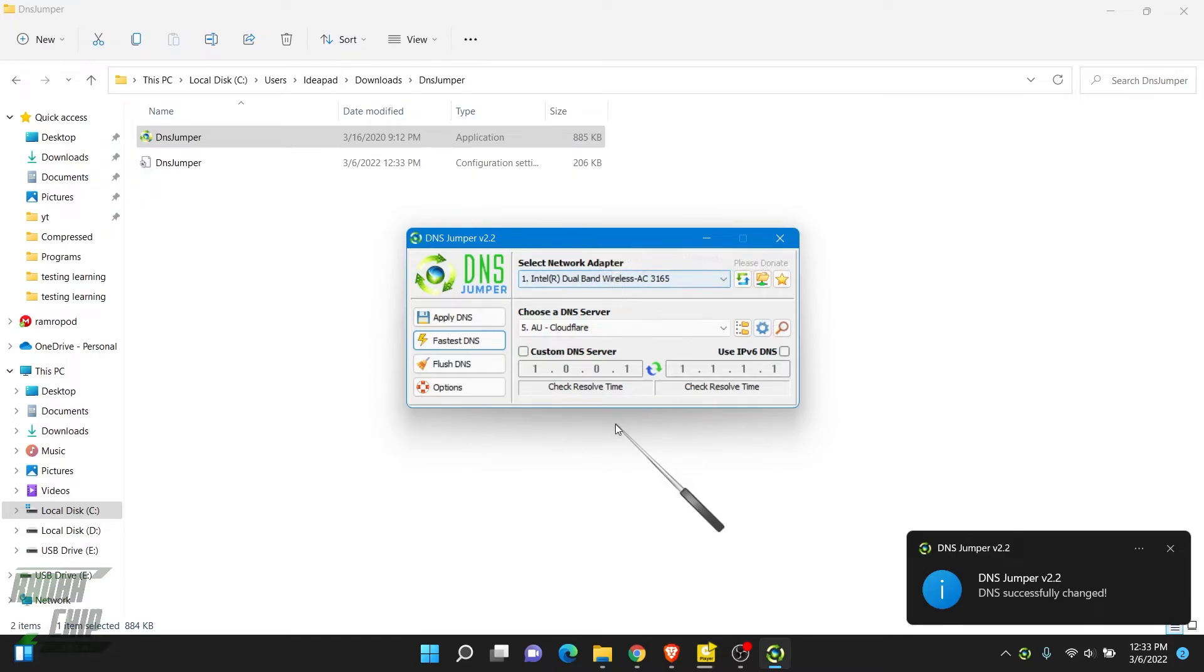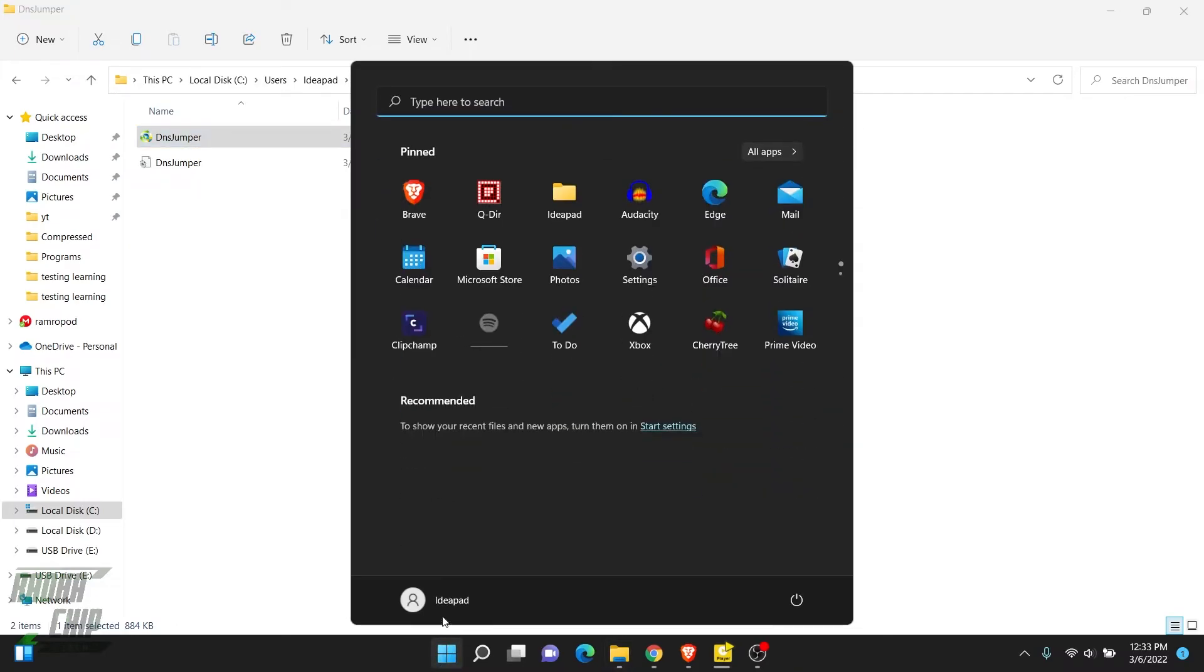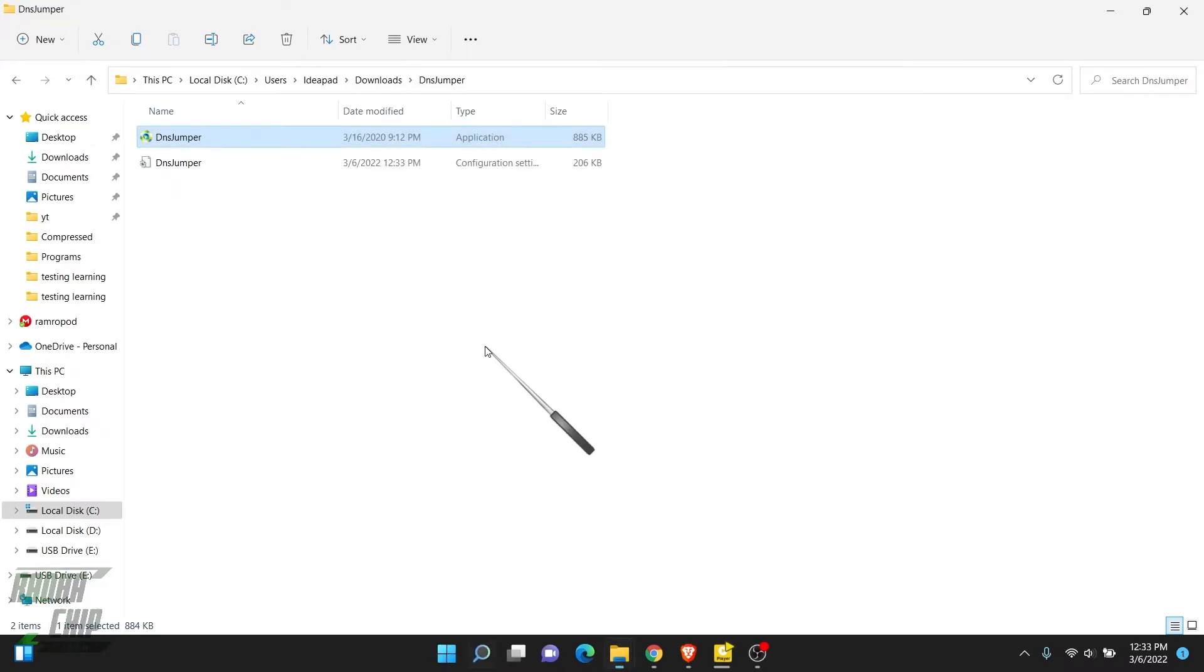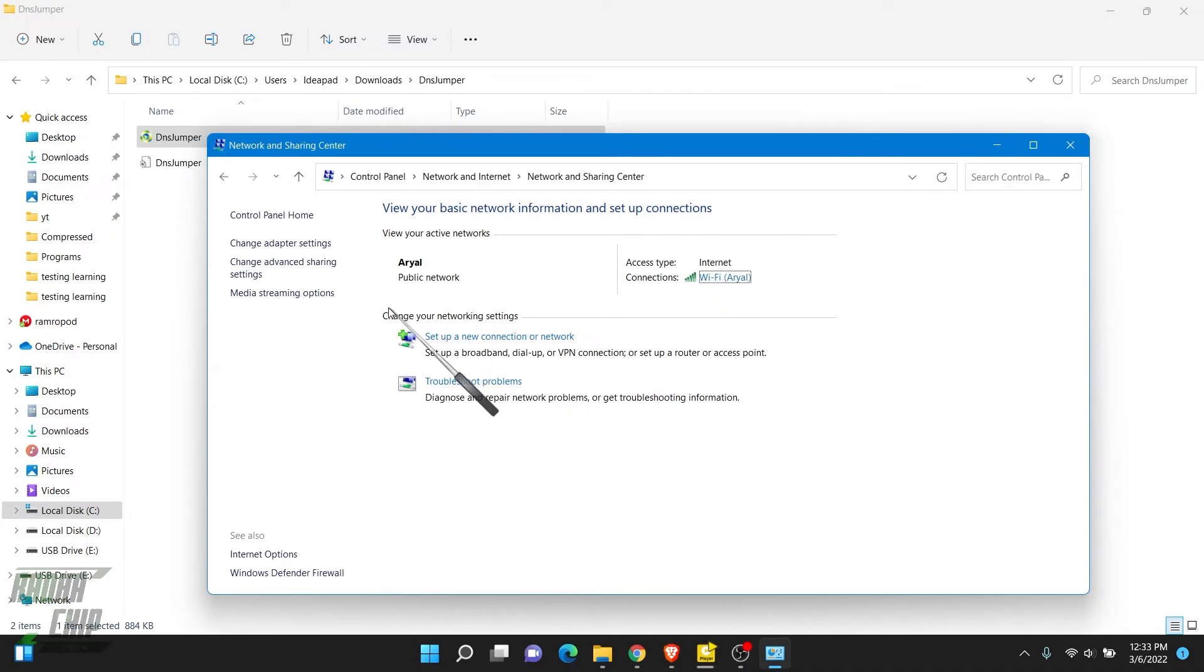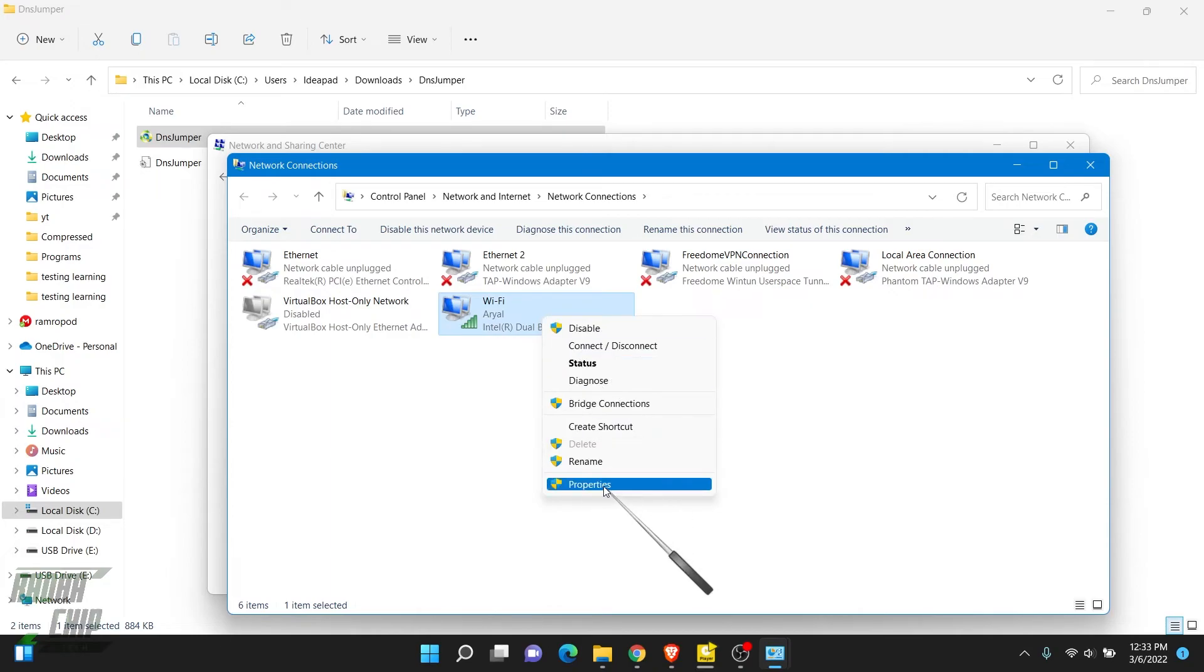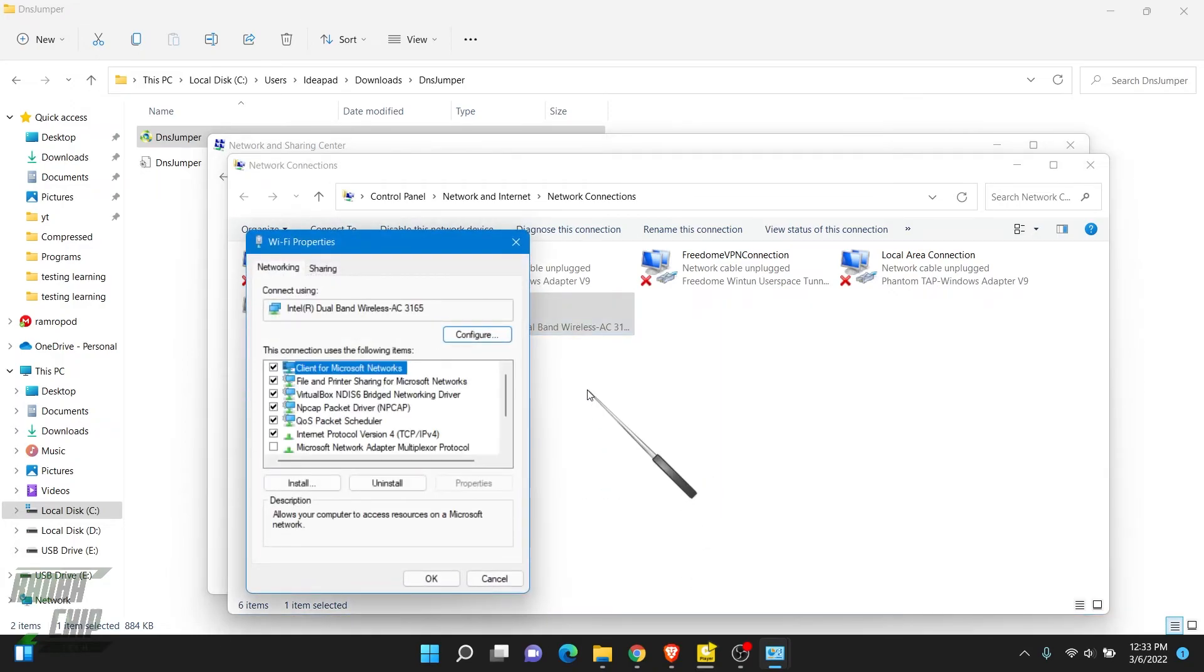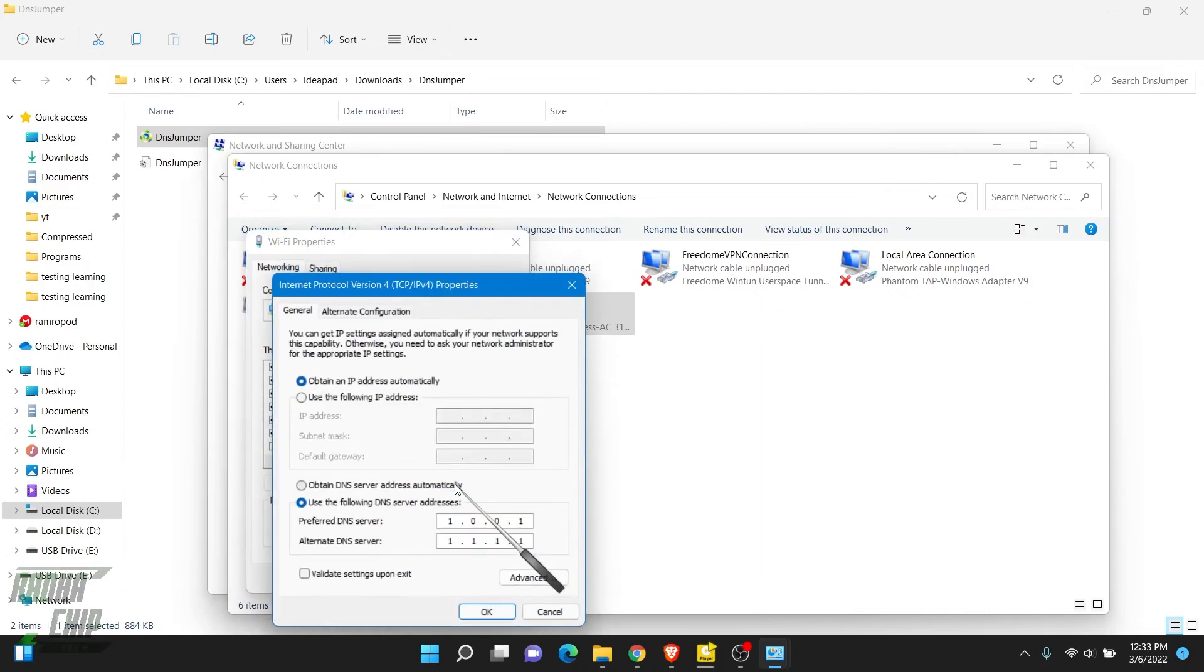So I simply don't need to set or change the DNS manually. To confirm, let's go to Control Panel and click on View Network Status and Tasks, and go to Change Adapter Settings. Choose the adapter and right-click to go to Properties. Again, go to IPv4 and select it, click on Properties. Now you can see it has automatically changed my DNS to Cloudflare.